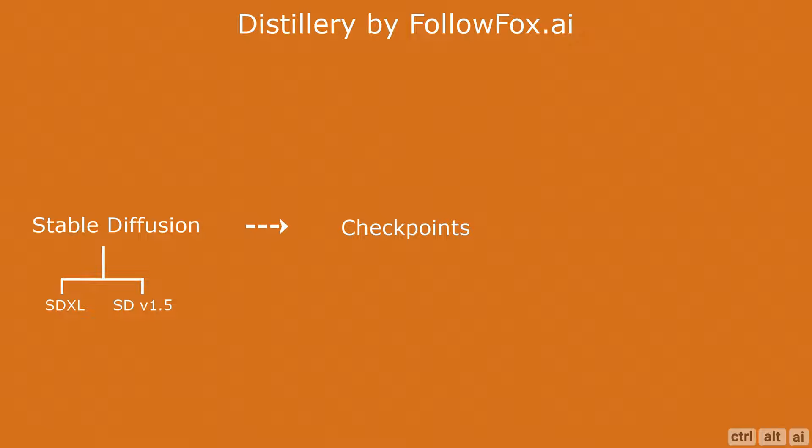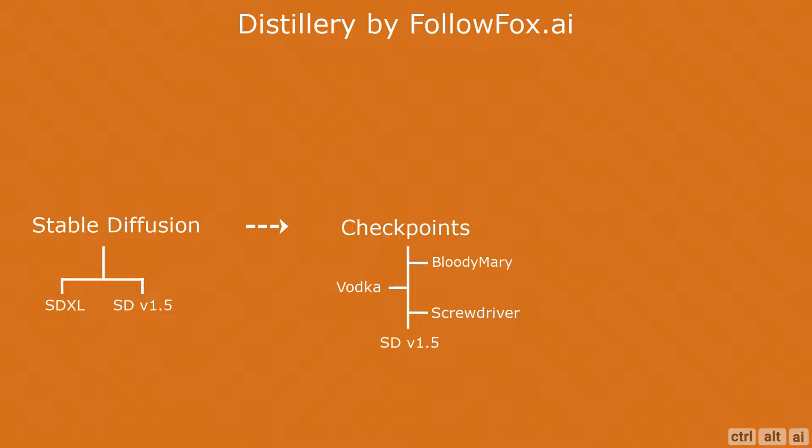There are fine-tuned models that are trained over these base Stable Diffusion models and they are called checkpoints. Distillery has three checkpoint models: Bloody Mary, Vodka, and Screwdriver, which are trained on Stable Diffusion 1.5. You can also use the raw SDXL model directly from within Discord. Currently Distillery does not have any fine-tuned models trained over SDXL.